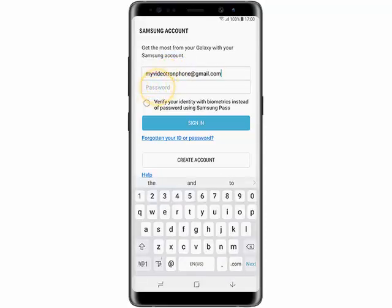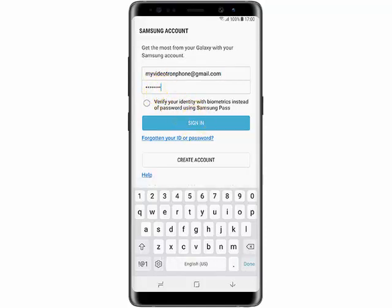Enter the email address associated with your Samsung account and then tap Password. Enter your password and then tap Sign In.